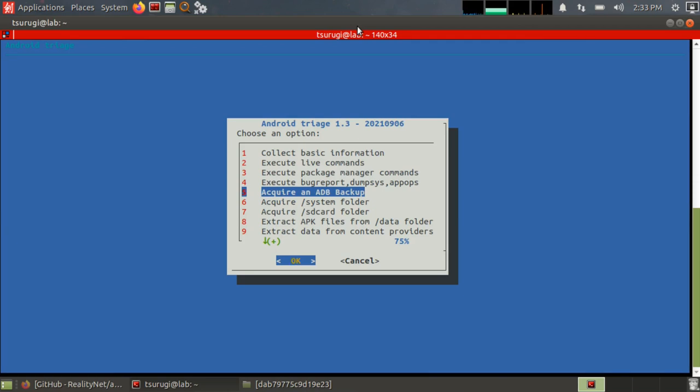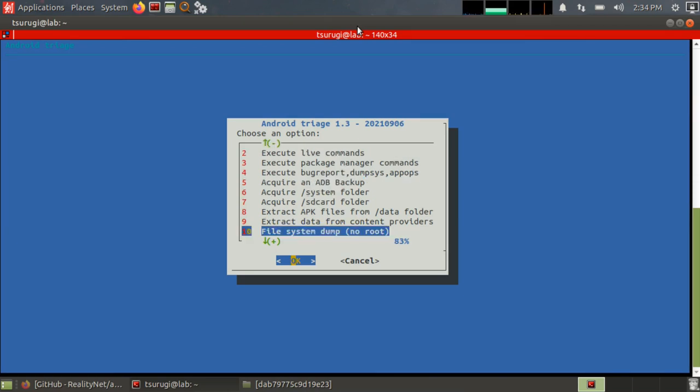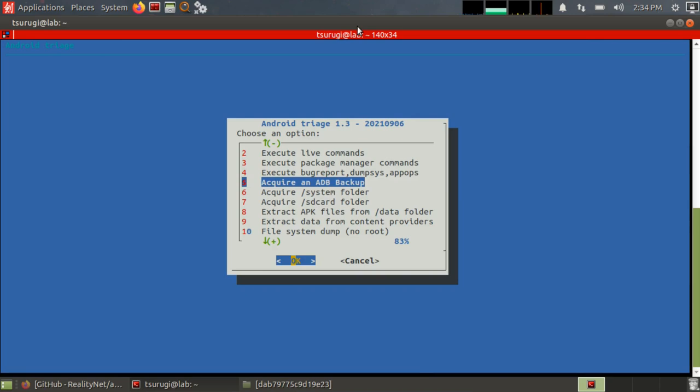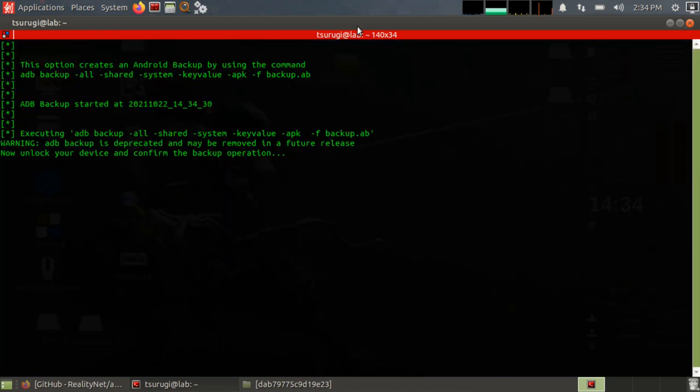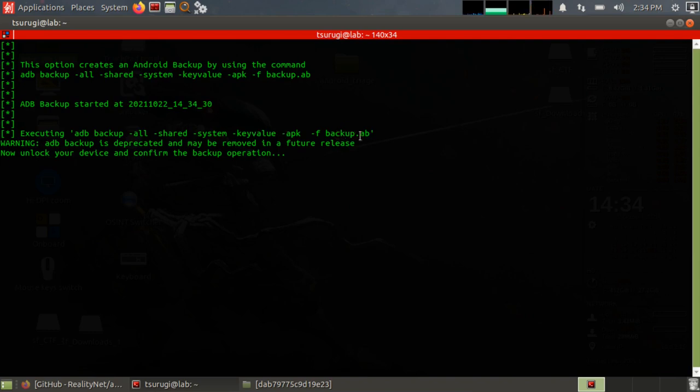Next, acquire an ADB backup. ADB backup is going to give you anything that the user essentially can access. Go ahead and try that. And you can see the command ADB backup -all -shared -system -keyvalue -apk dash-backup.AB.